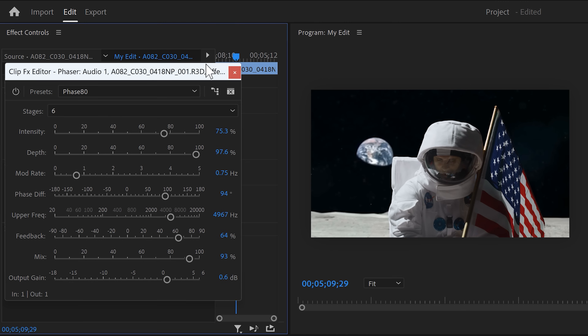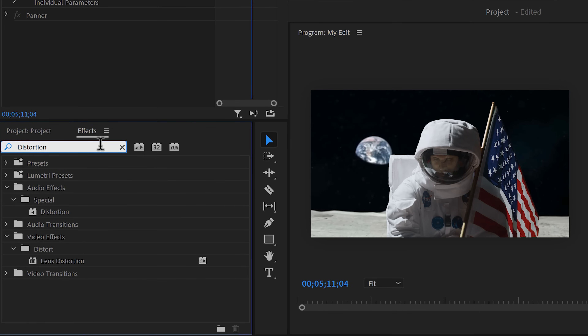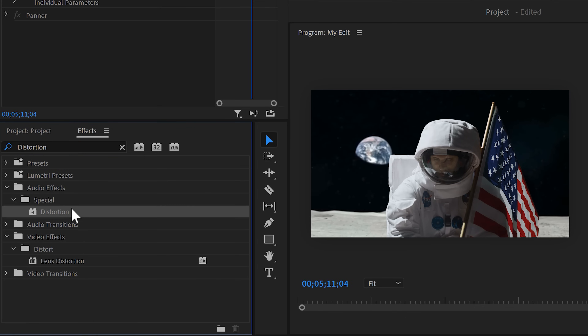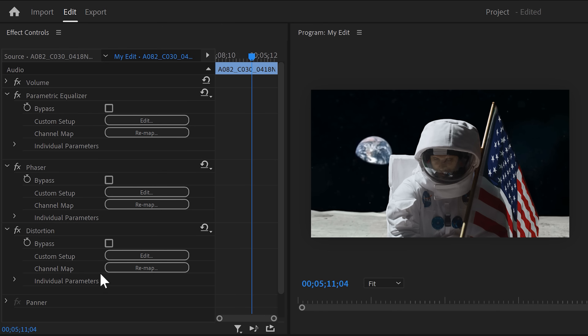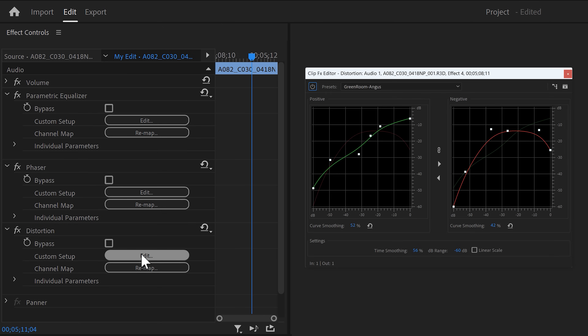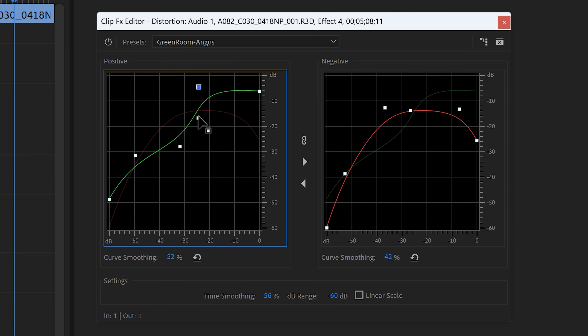We're getting there. Next, we're going to make it sound crunchier. To do that, find the distortion effect in the effects browser and drag it on your clip. Then head over to the effects controls and click on edit to open it up. The default distortion will be loaded up, and this one is fine — but by dragging up these curves, the sound will become even crunchier.